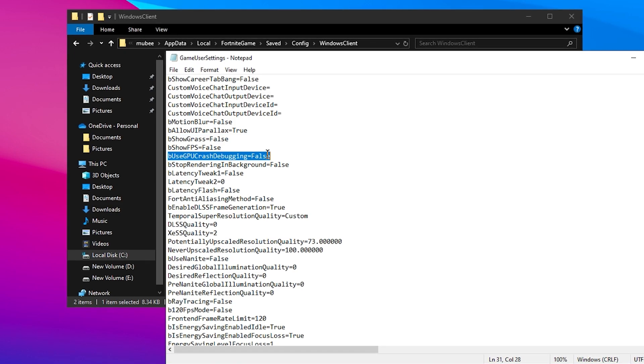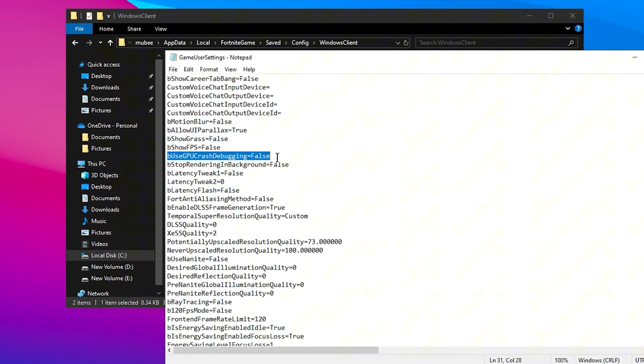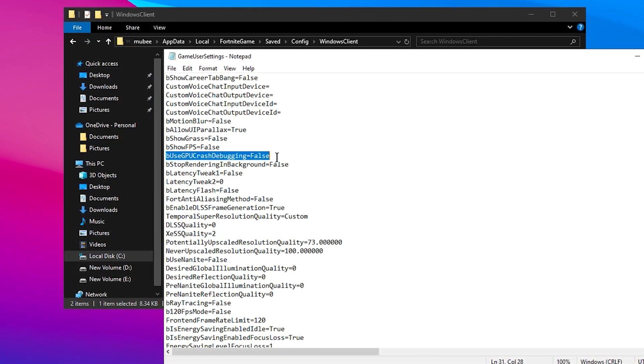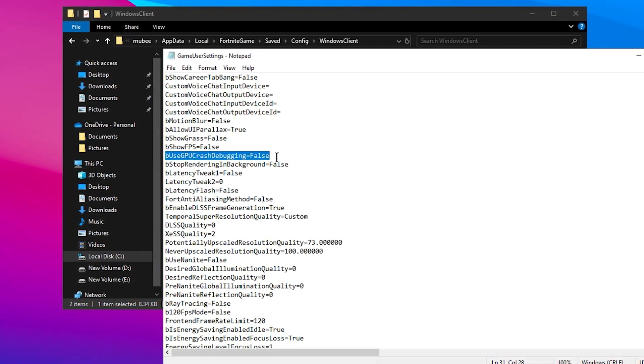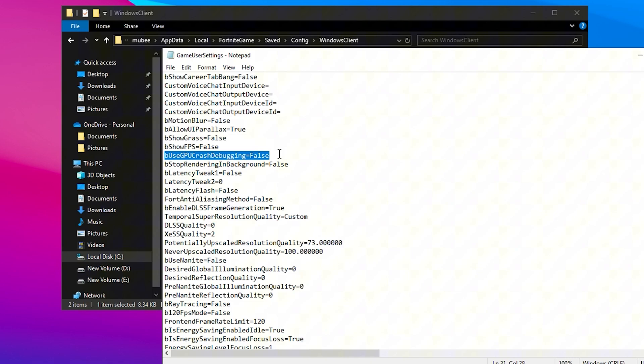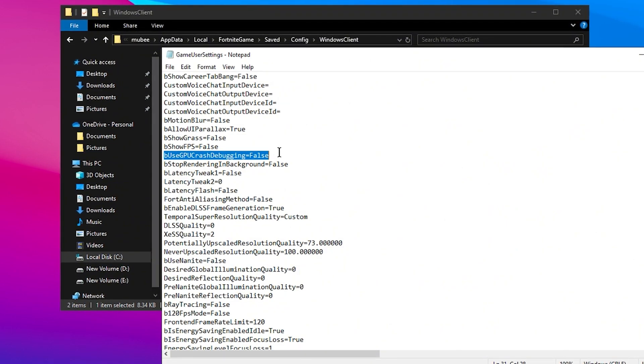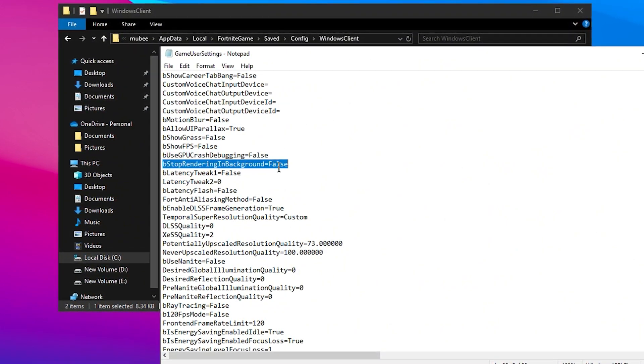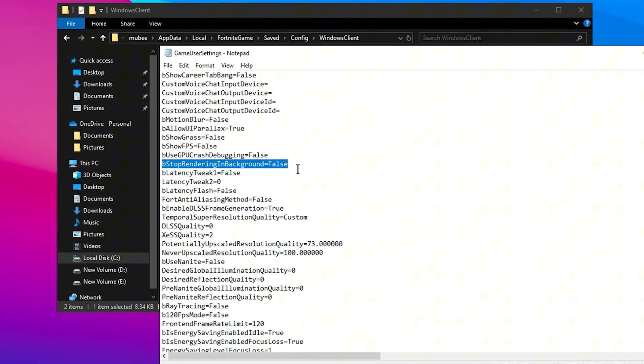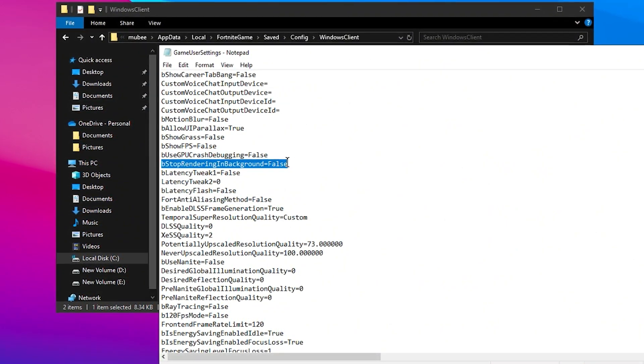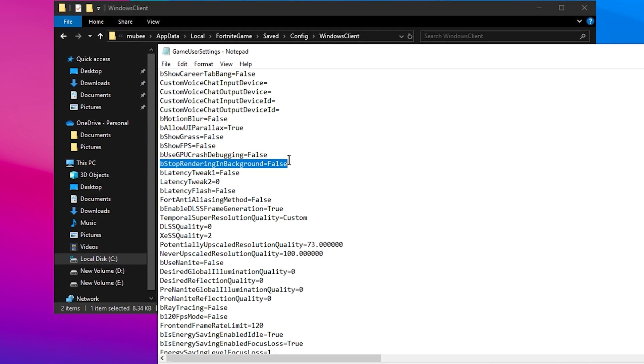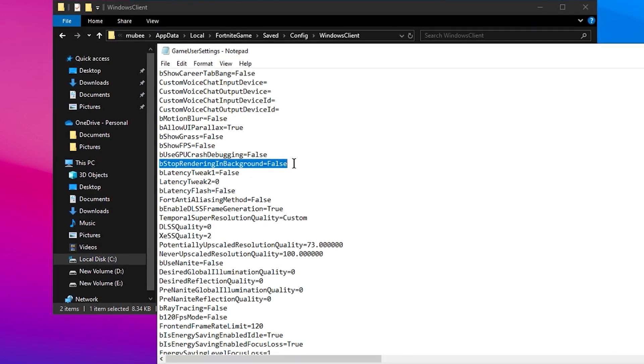Now let's move on to some more critical settings. Set GPU Debugging to False, as this is only useful for developers. Stop Rendering in Background should also be set to False, ensuring that the game continues rendering while running in the background.